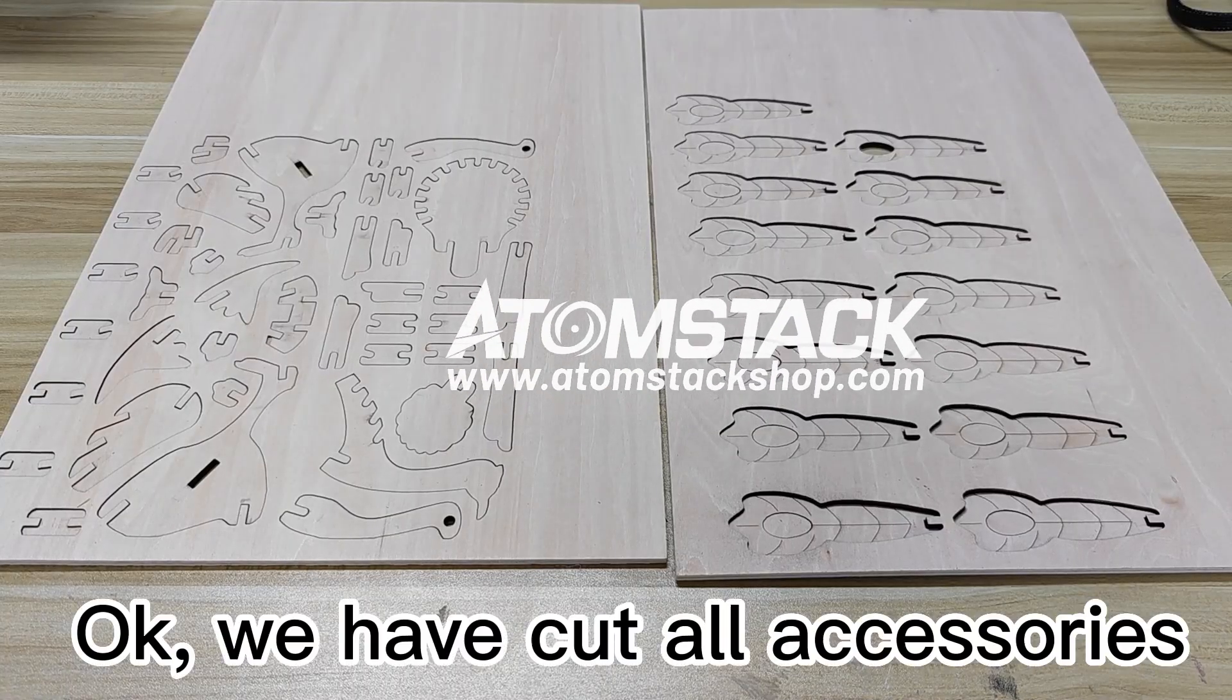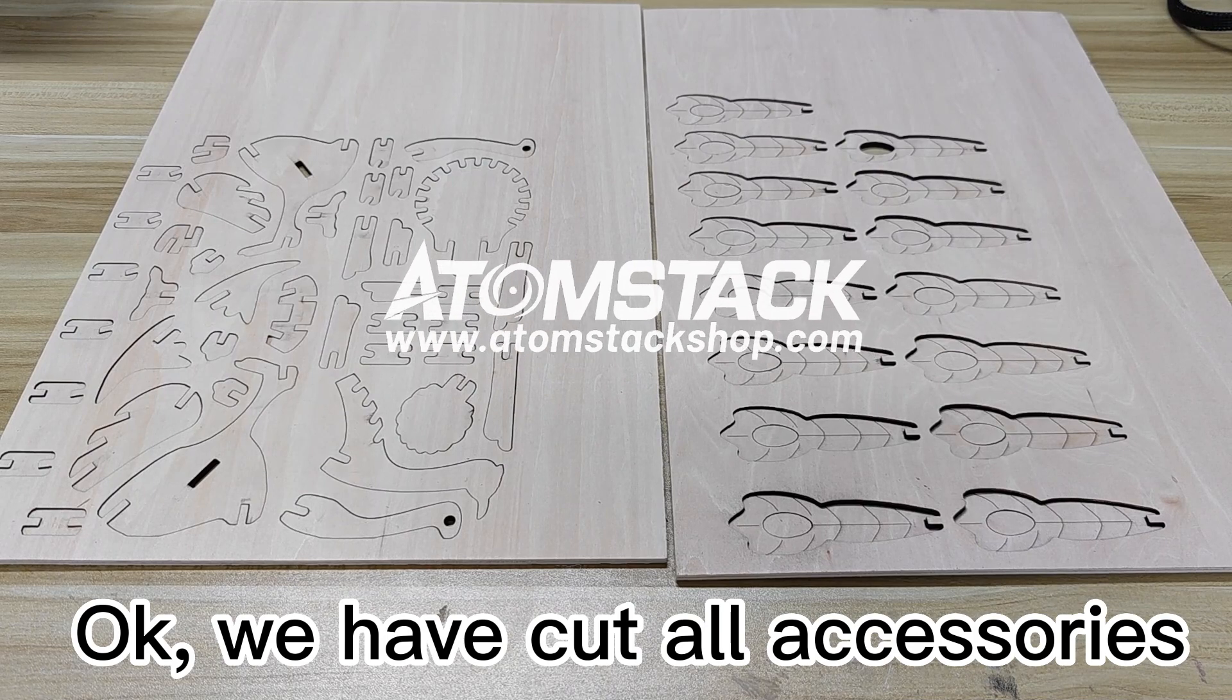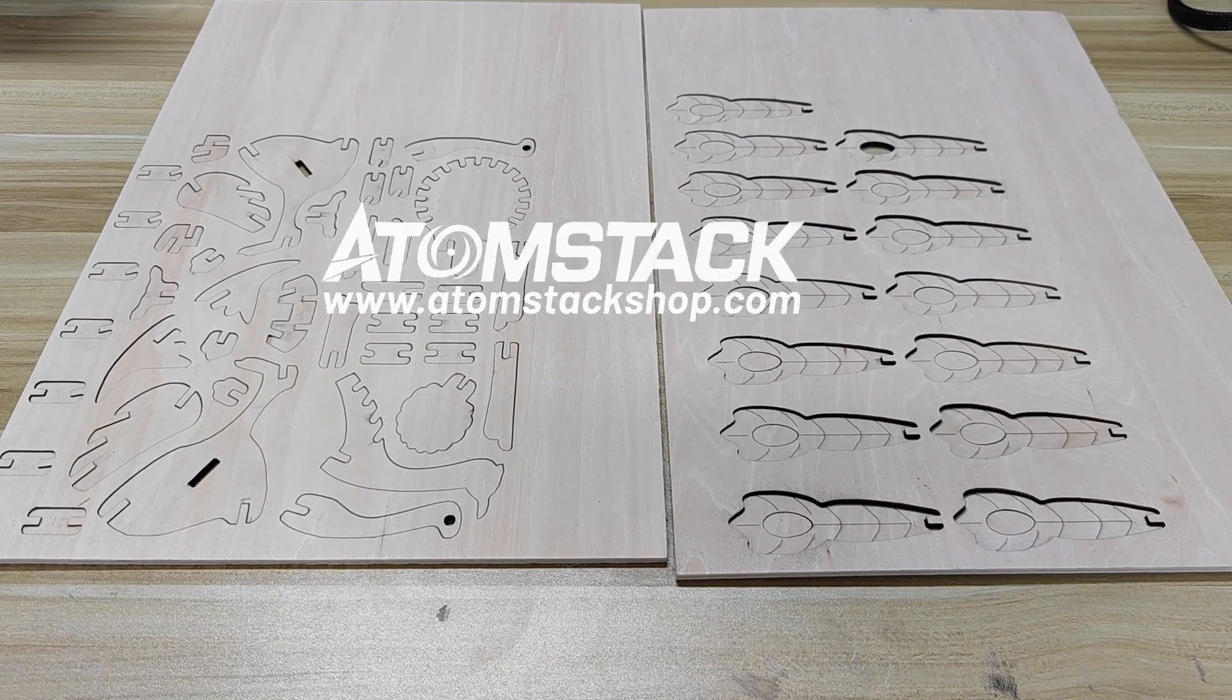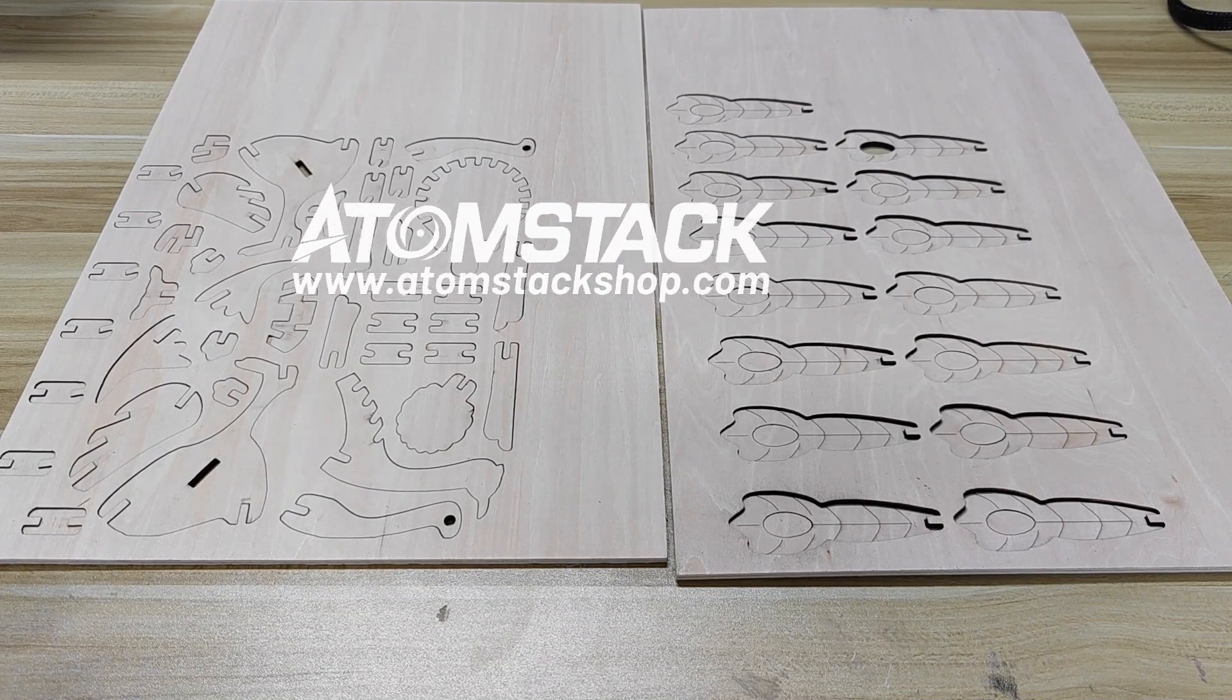Okay, we have cut all the pieces with clean and smooth edges.